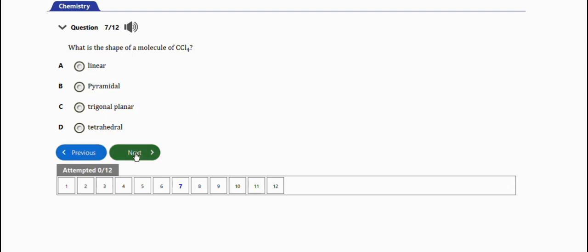The next question says: the shape of methane is tetrahedral, option C. Take note of this particular question as well.